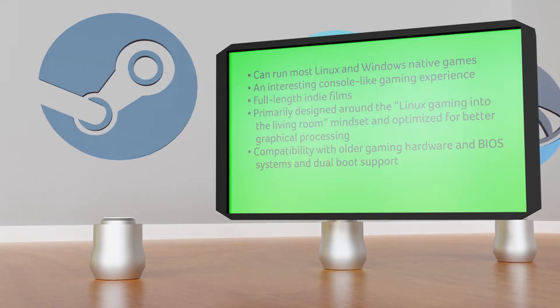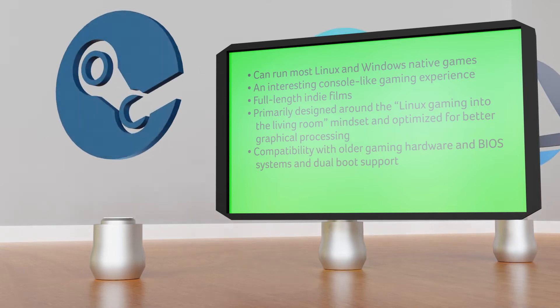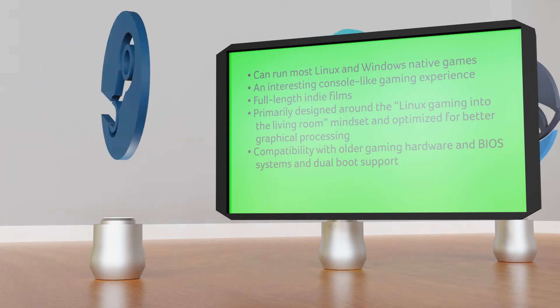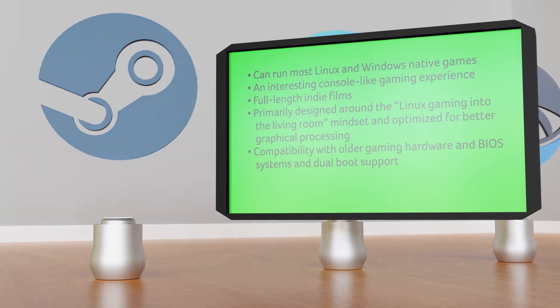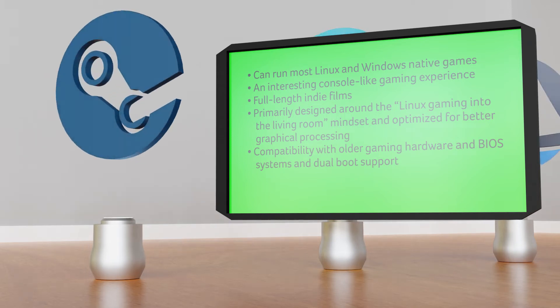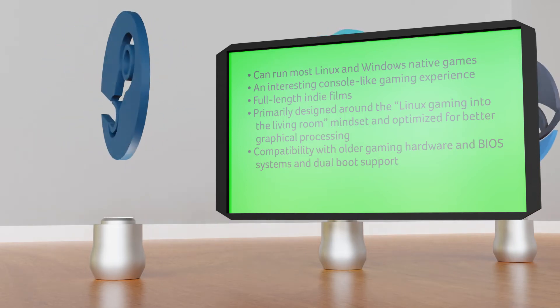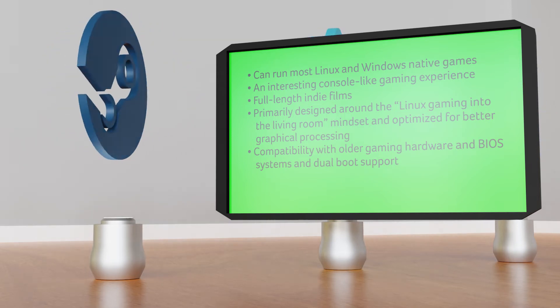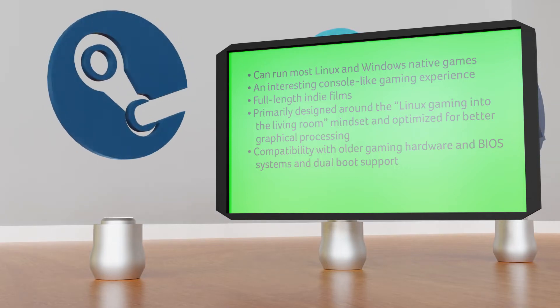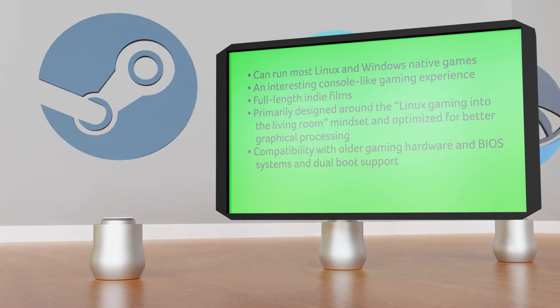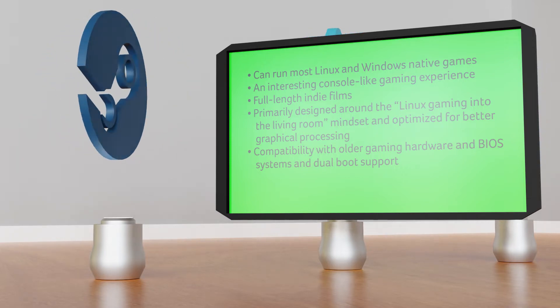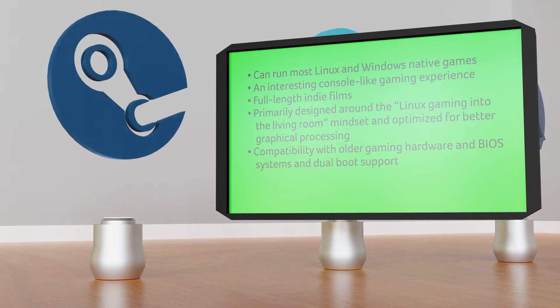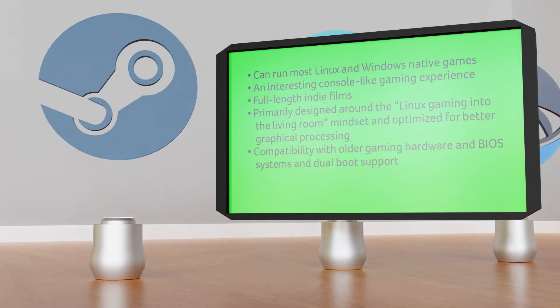Key features: can run most Linux and Windows native games, an interesting console-like gaming experience, full-length indie films, primarily designed around the Linux gaming into your living room mindset and optimized for better graphical processing, compatibility with older gaming hardware and BIOS systems, and dual boot support.